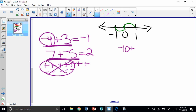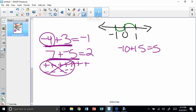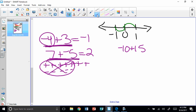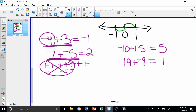Let's look at a couple more. Negative 10 plus 15 equals 5, because I have more positives, and when I subtract the absolute values I get 5. One more: 19 plus negative 9 — take the absolute values and subtract: 19 minus 9 is 10, and I have more positives, so my answer is positive 10.